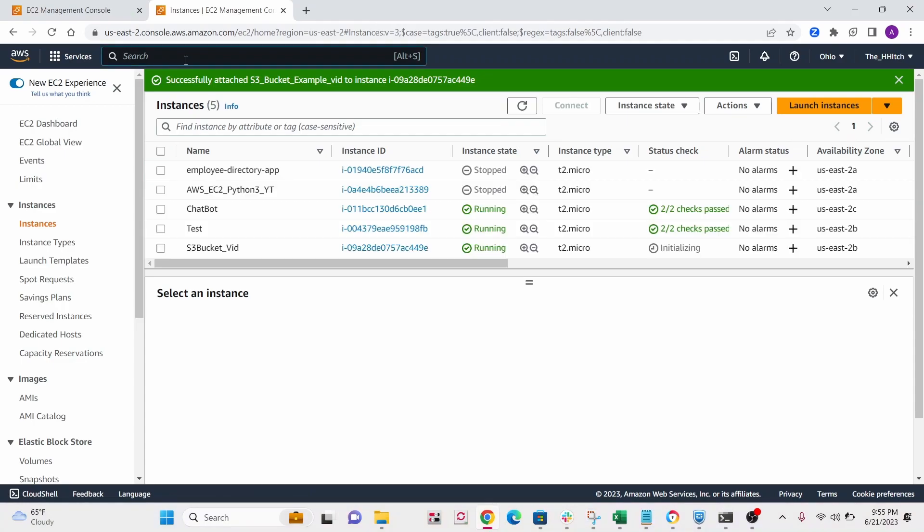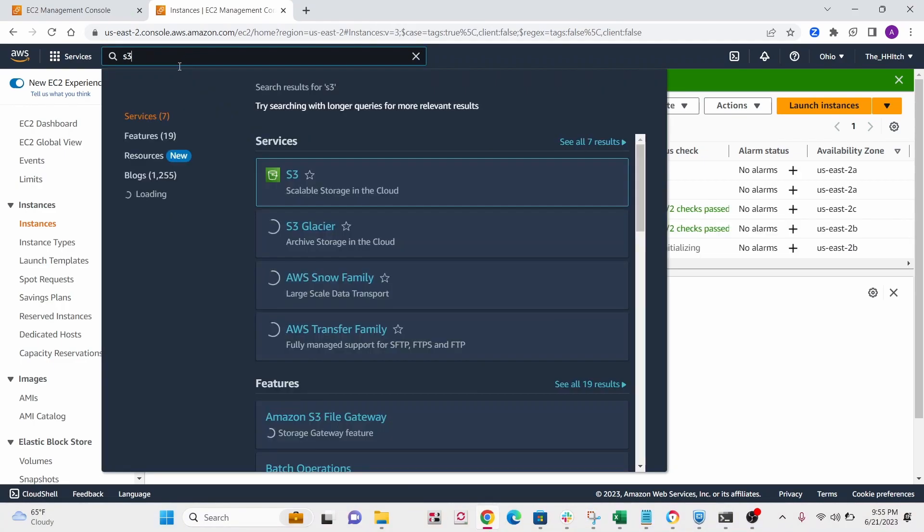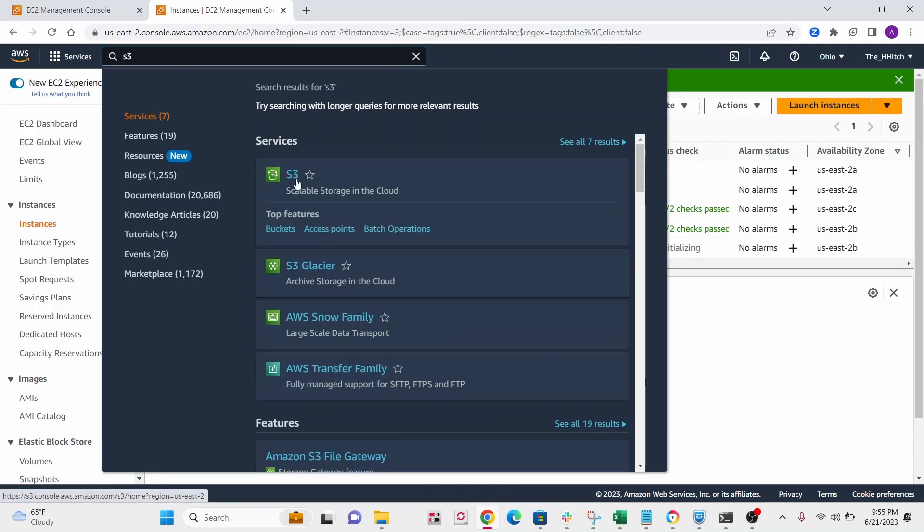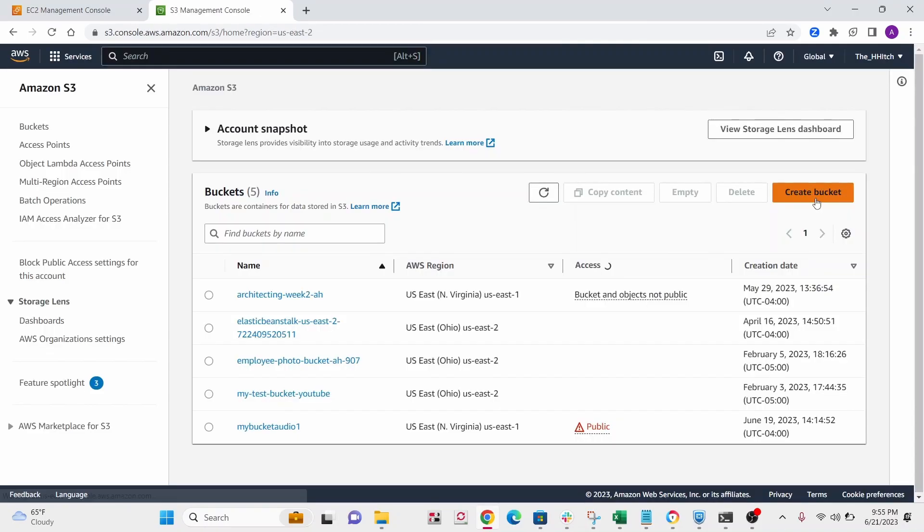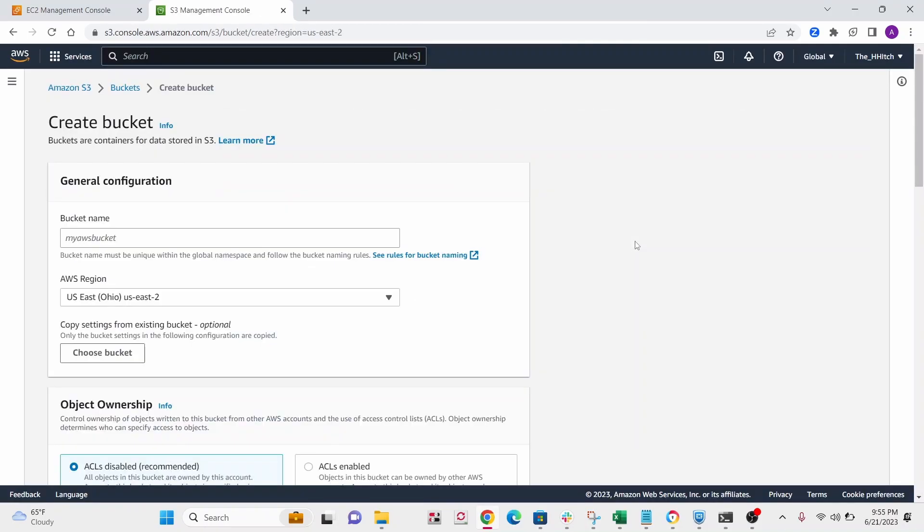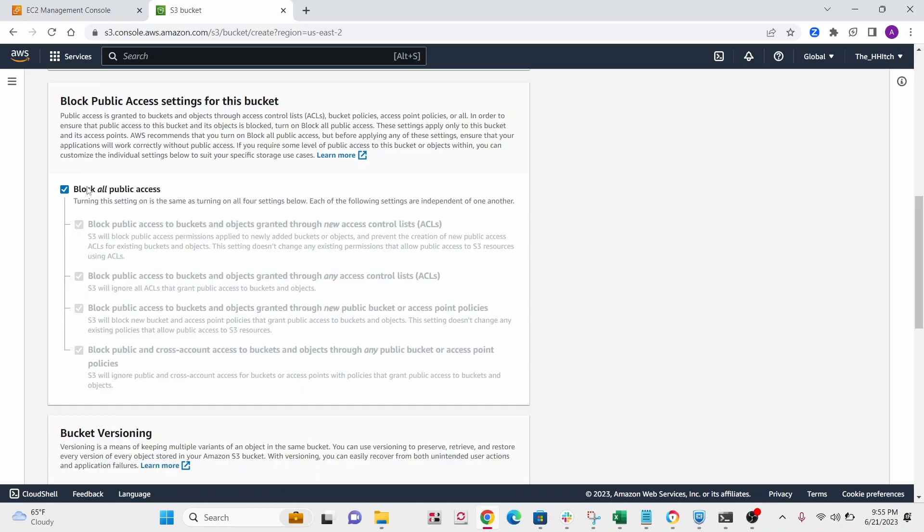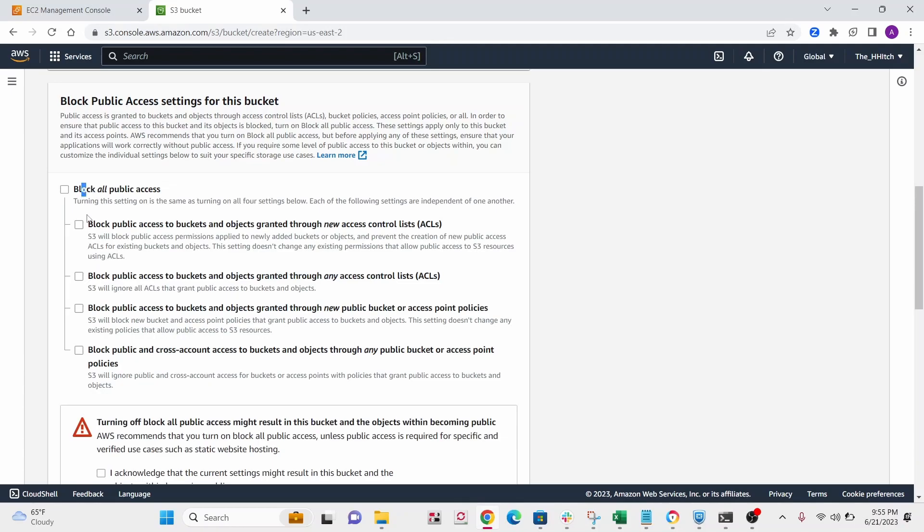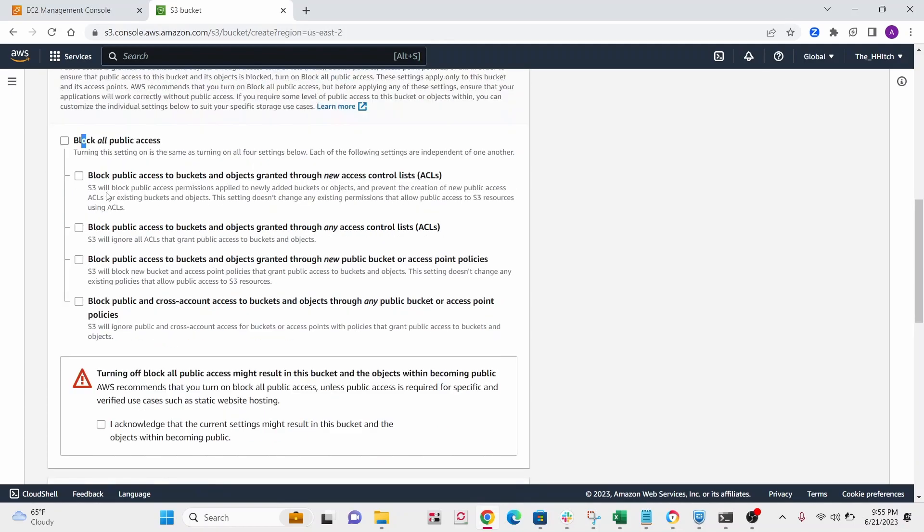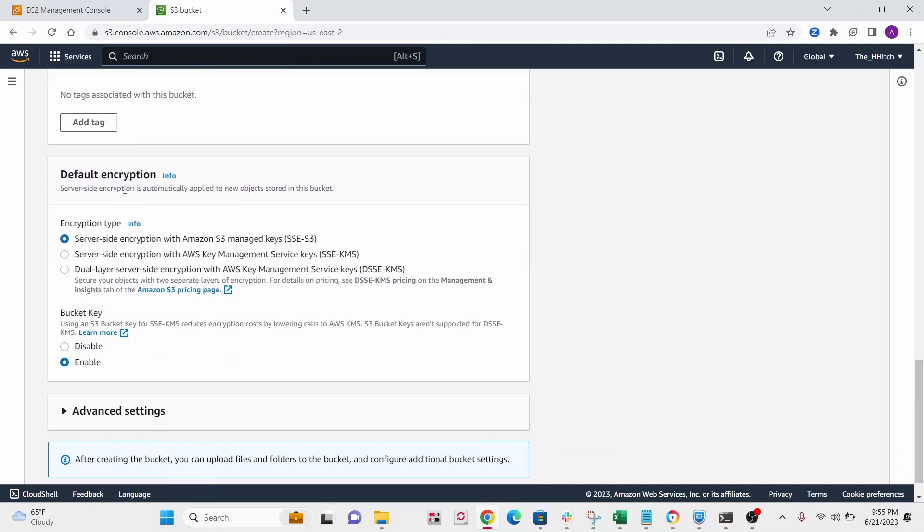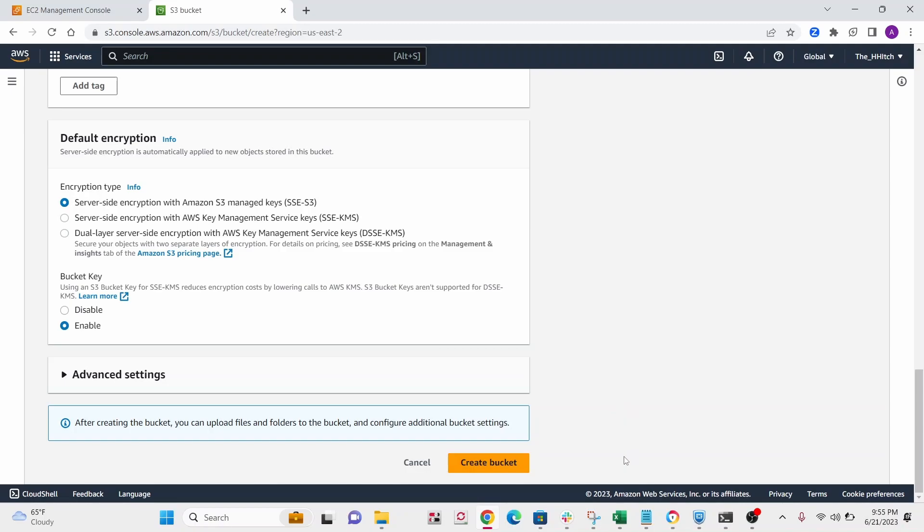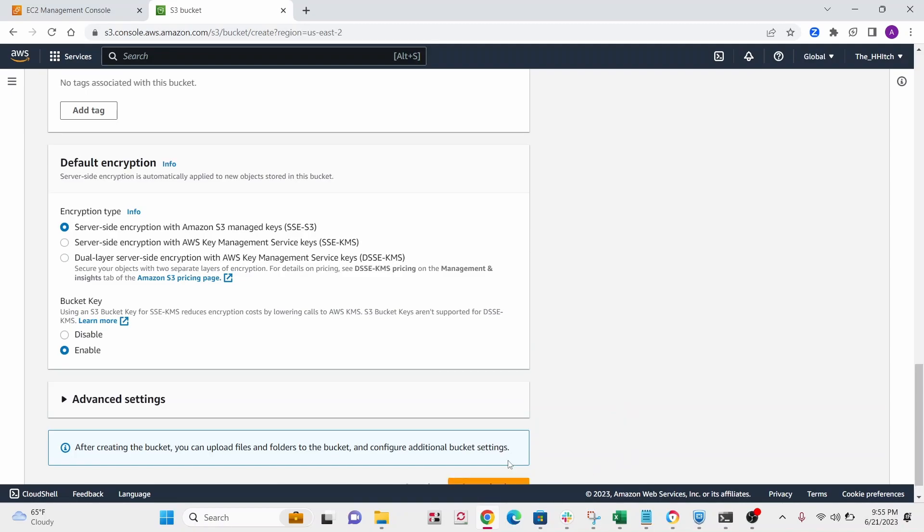So the next thing we're going to want to do is let's go to S3, and we're going to create a bucket. So give your bucket a name. Let's call it vid example bucket. All right, and then the only thing I'm changing is where it says block all public access. I'll untick that, and then we'll create the bucket.